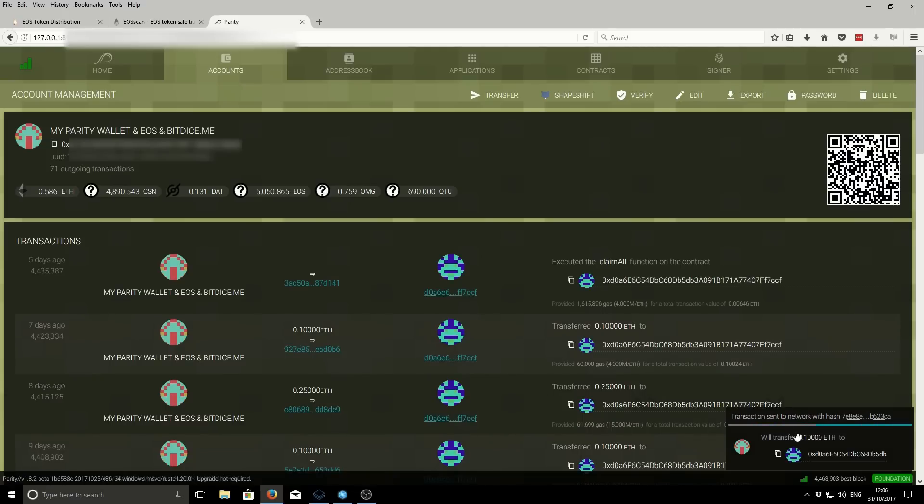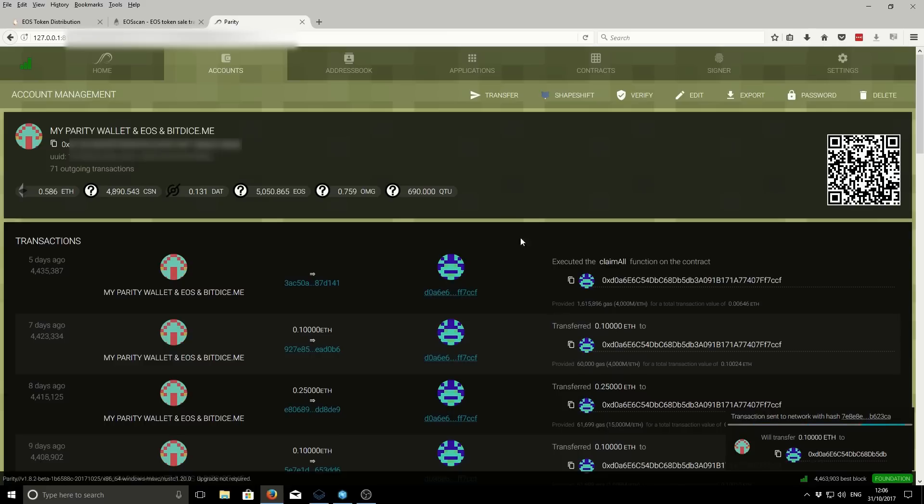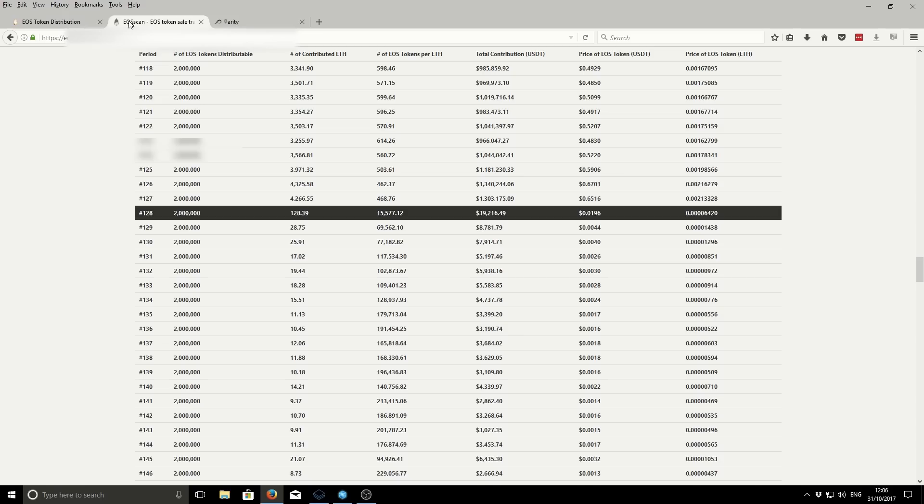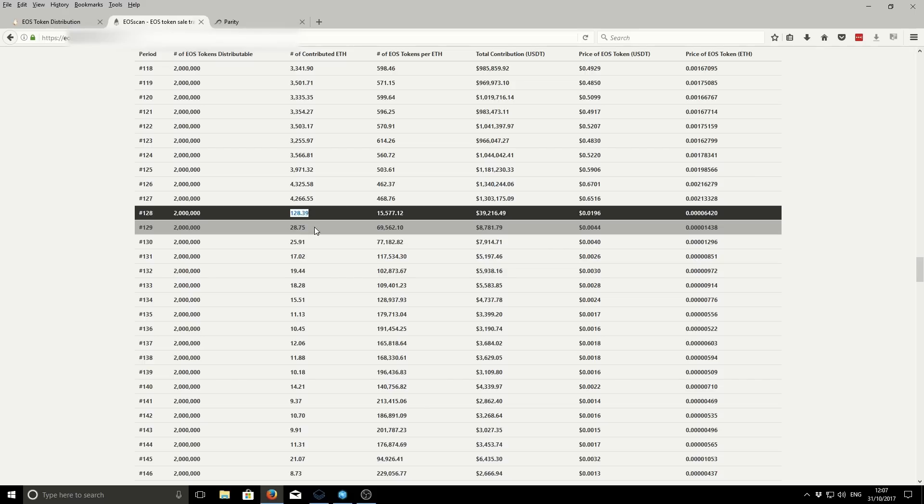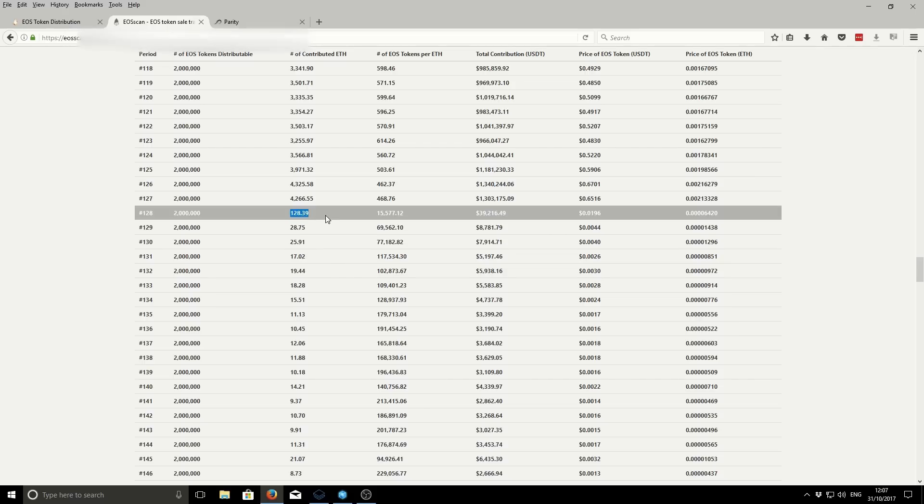And in return, we can then claim our EOS tokens. Like I said, it works on a daily basis. Each day there is a new auction. We're sending the Ethereum tokens to the transaction on period 128. But we won't be able to claim these until the auction is finished, until the next day. So what I'll show you now is how to claim the tokens once that day is finished.